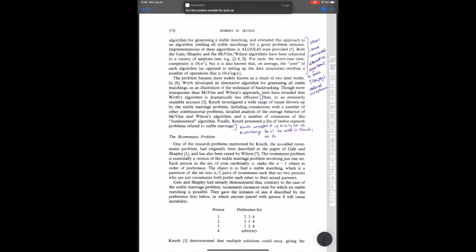So Irving is relying on you having read Knuth and believing Knuth. Since this is a practice reading of a paper, we are going to get on board that train, we are going to believe that Knuth is right, and we are going to proceed with Irving's examples.